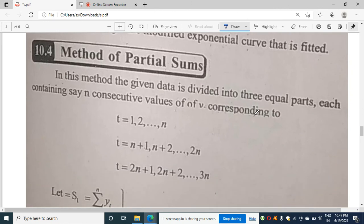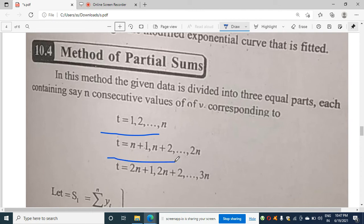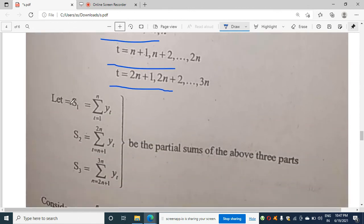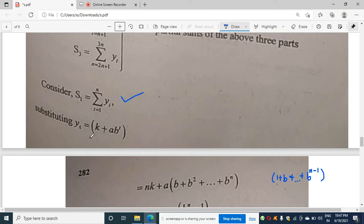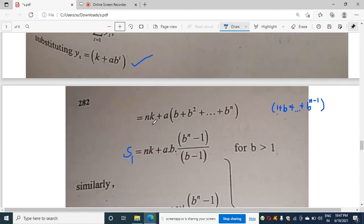Now for the method of partial sums. We divide the data into three groups: t = 1, 2, ..., n; then t = n+1, n+2, ..., 2n; then t = 2n+1, ..., 3n. Define s1 as the summation of yt from t=1 to n, s2 from t=n+1 to 2n, and s3 from t=2n+1 to 3n. The formula for yt is still yt = k + ab^t.